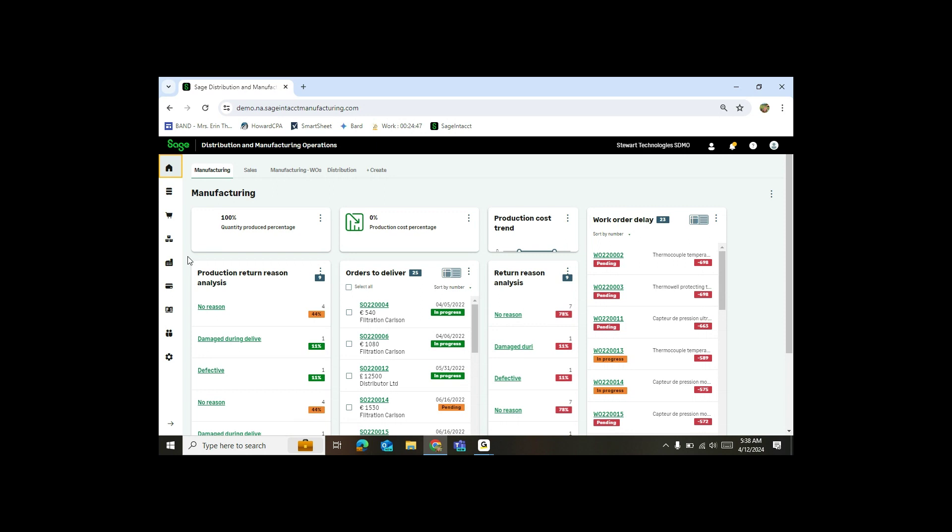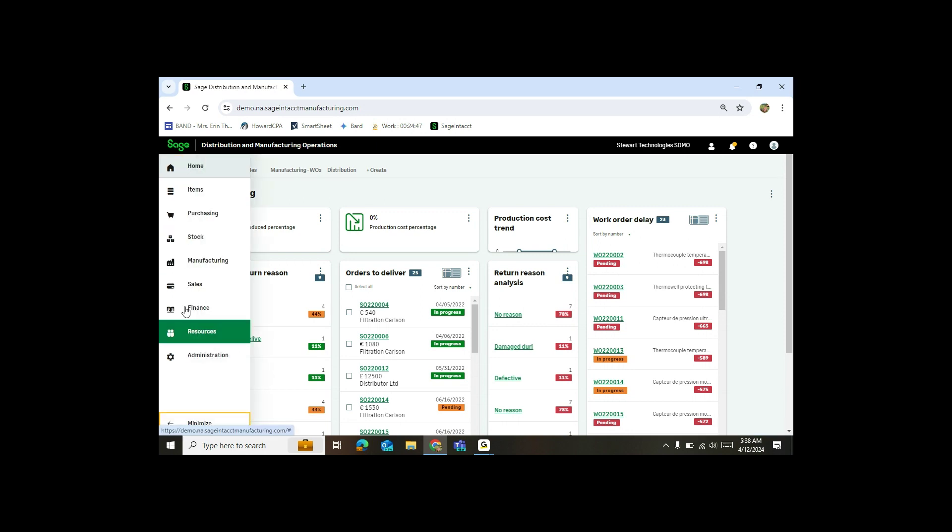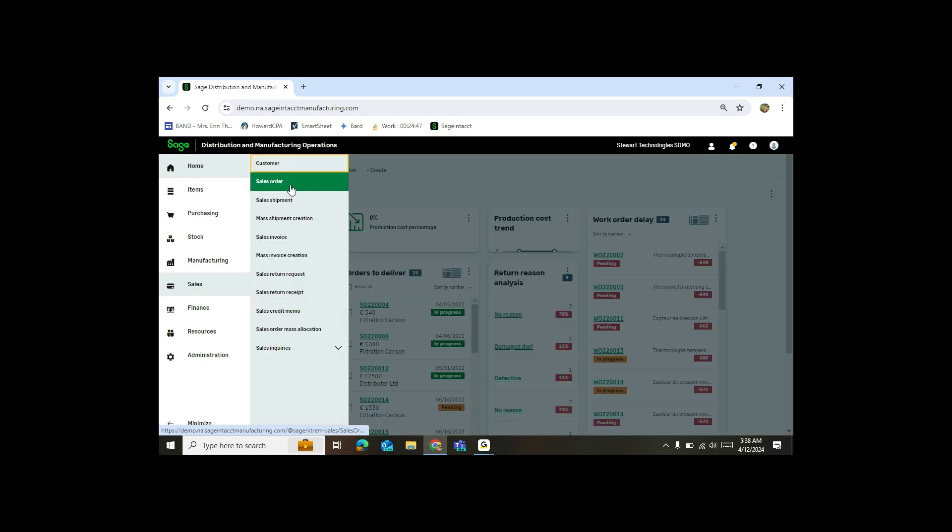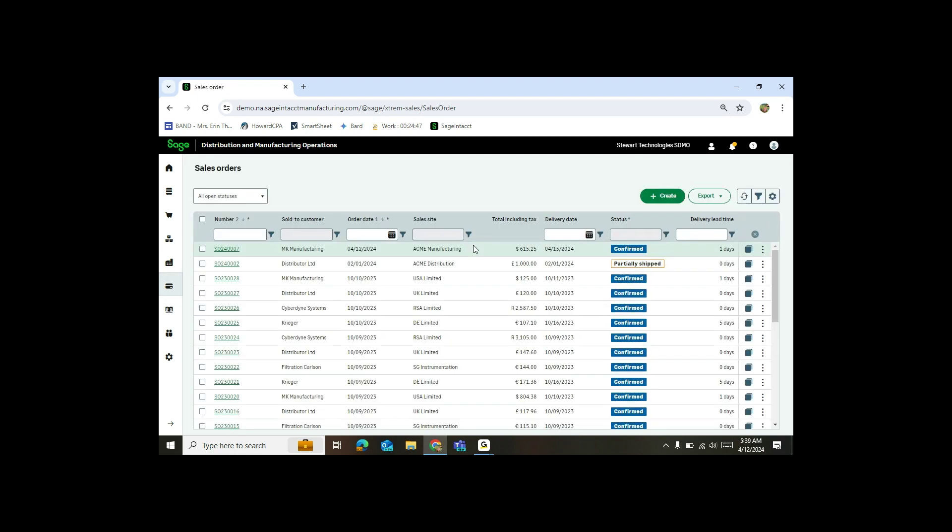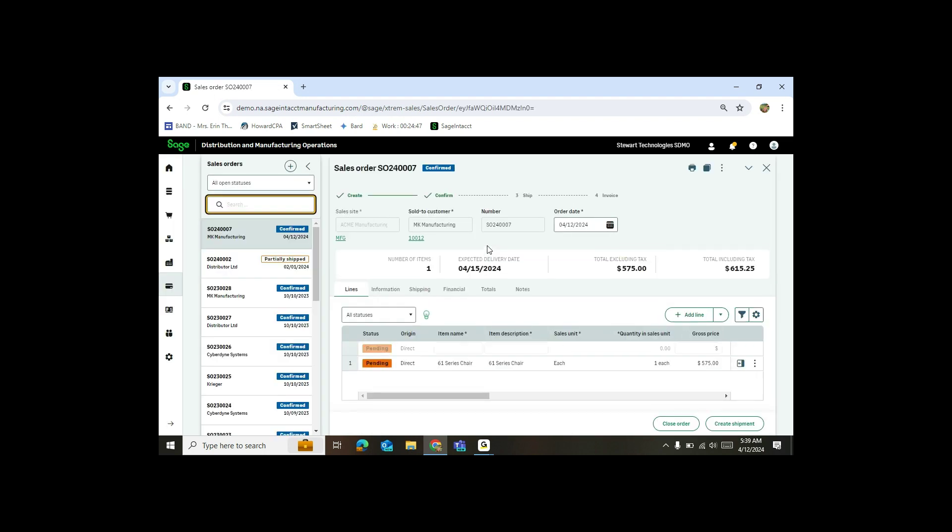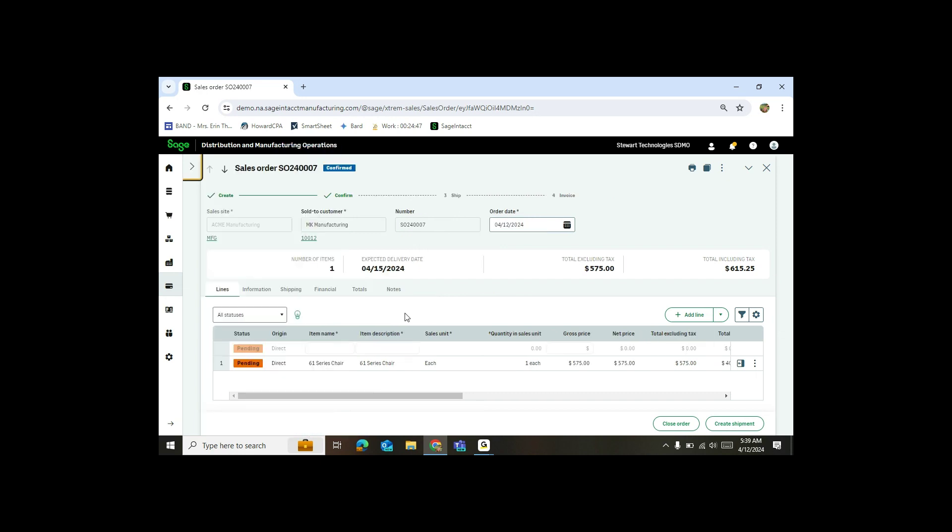First thing I'll show is that I created a sales order. We're going to actually place an order for a 61 series chair. So you'll see in sales order, I actually created an order for MK manufacturing to order my 61 series chair.